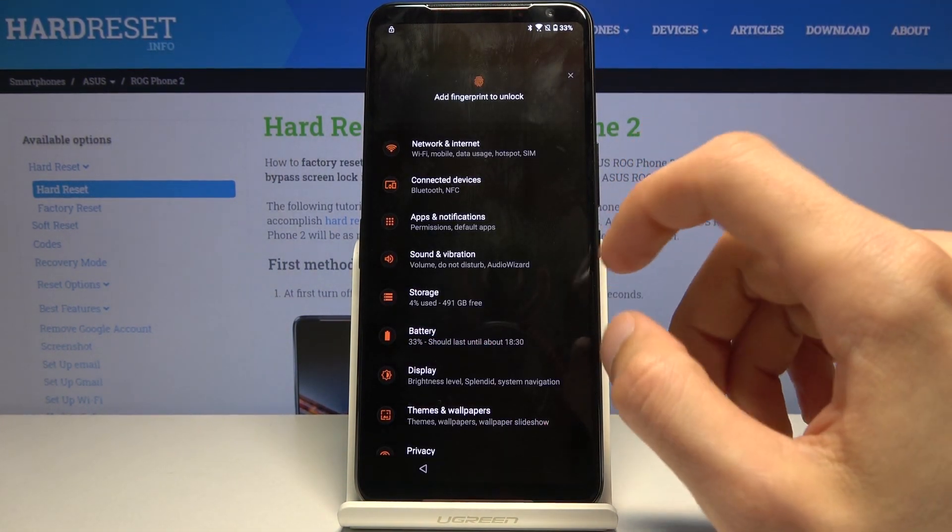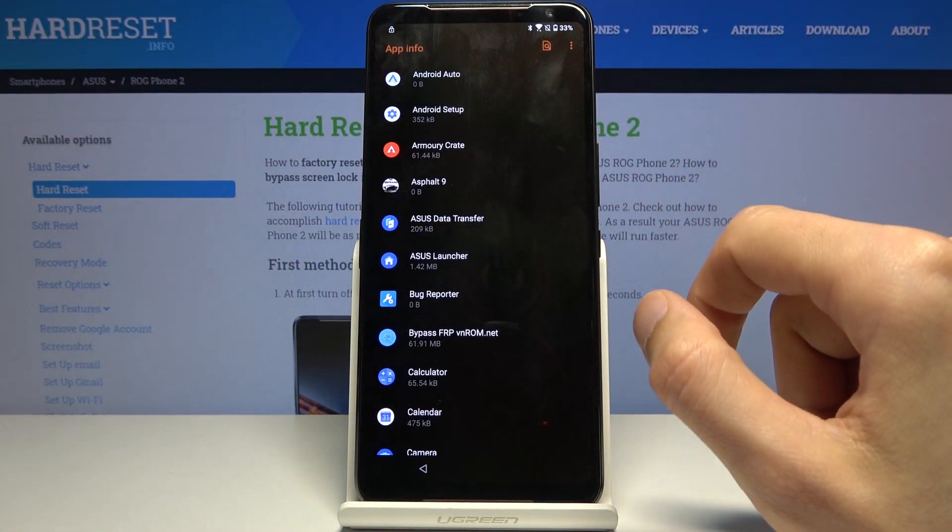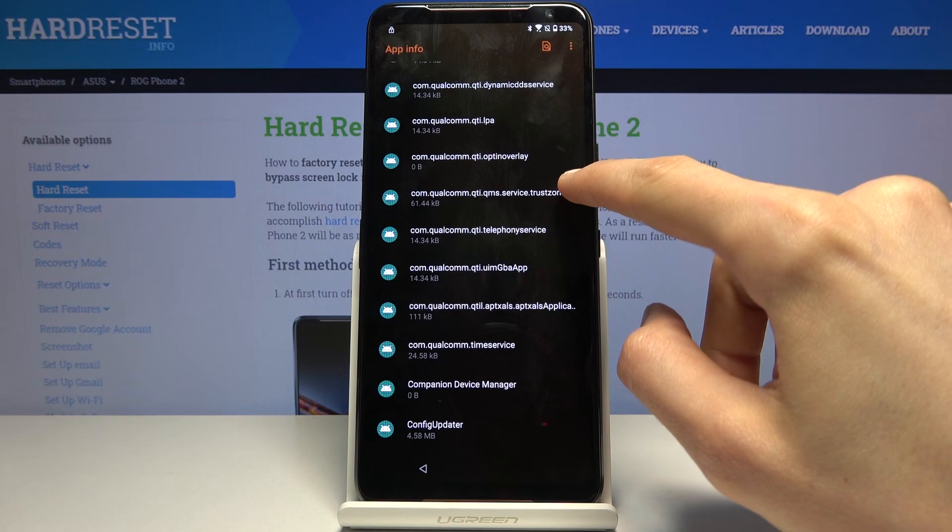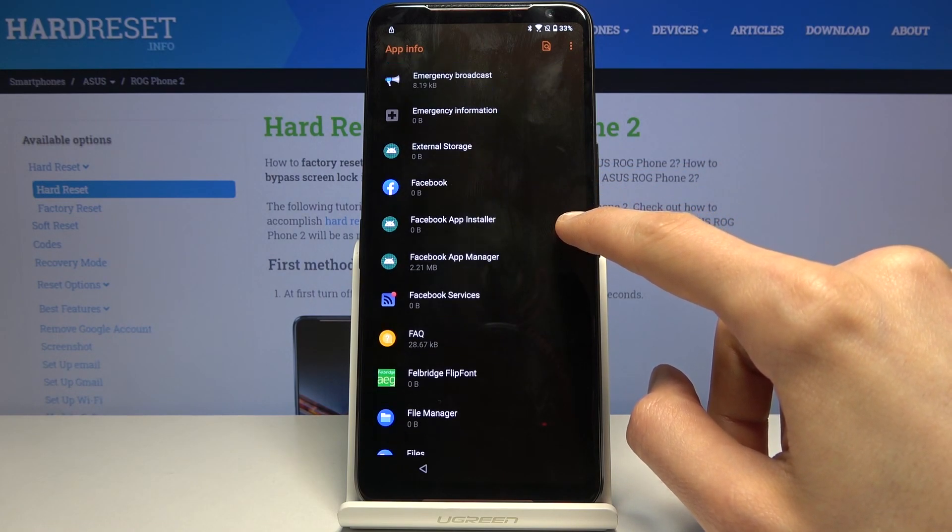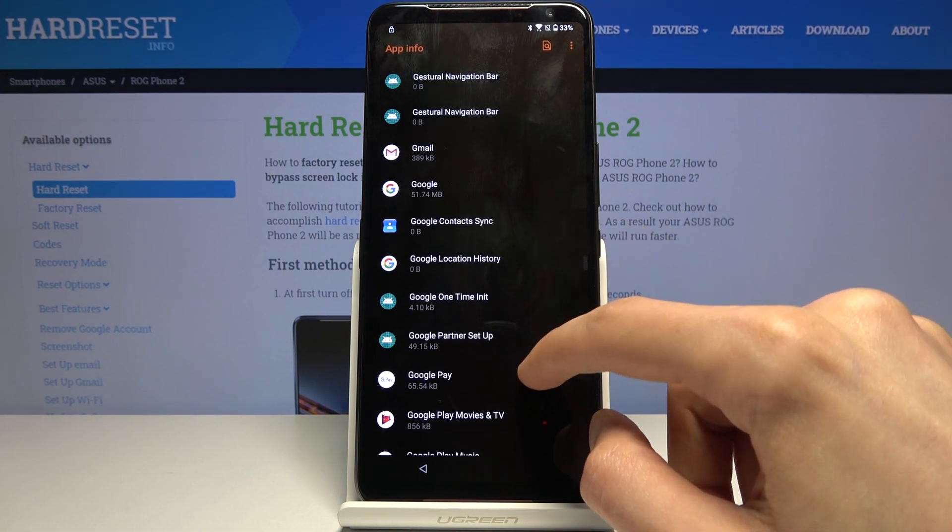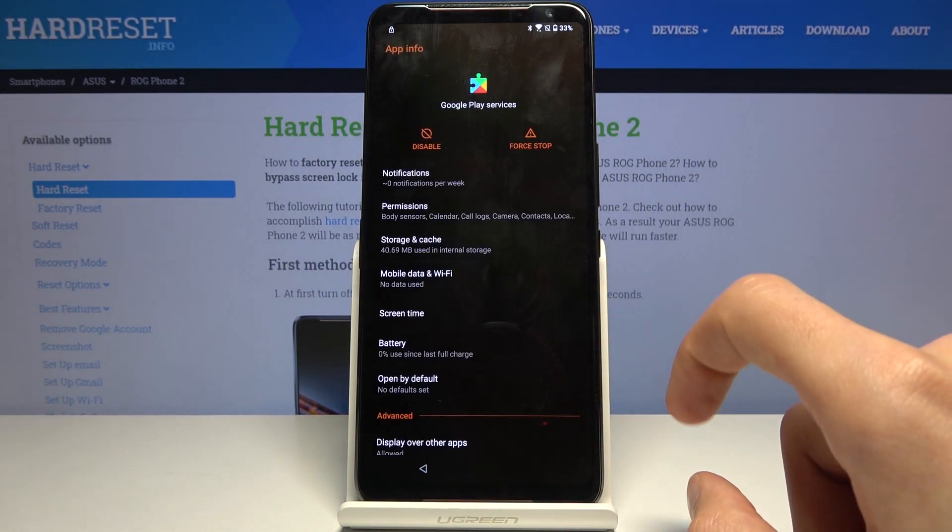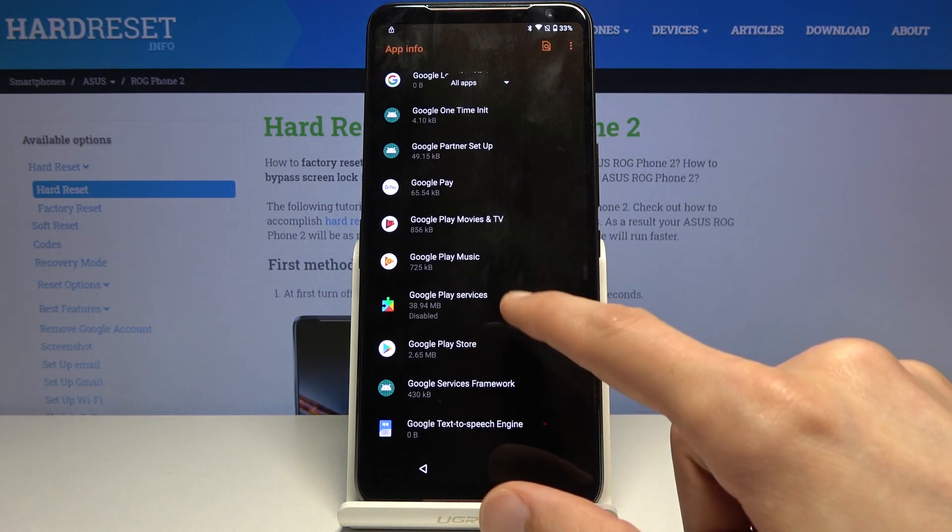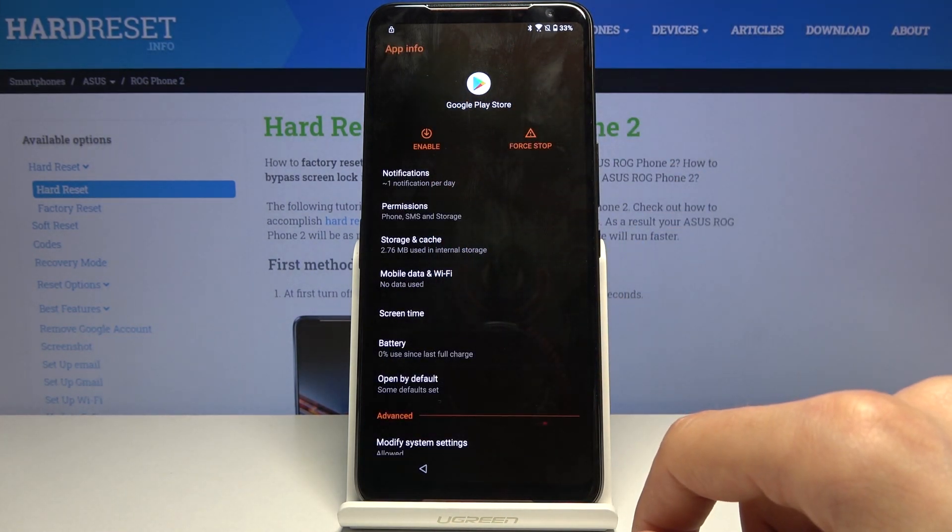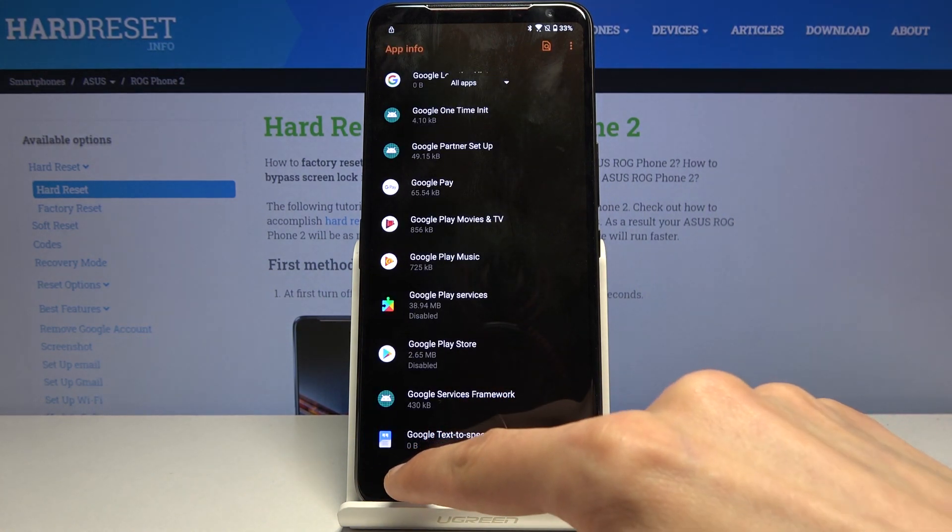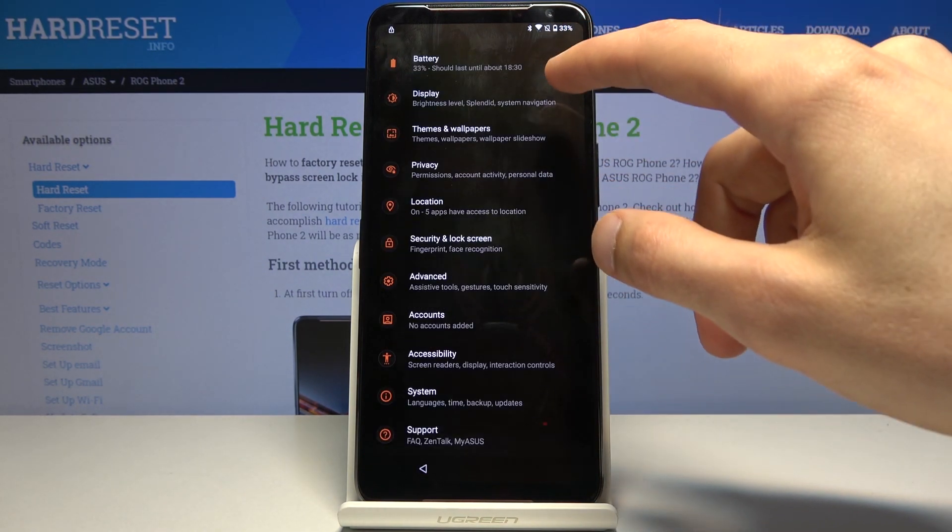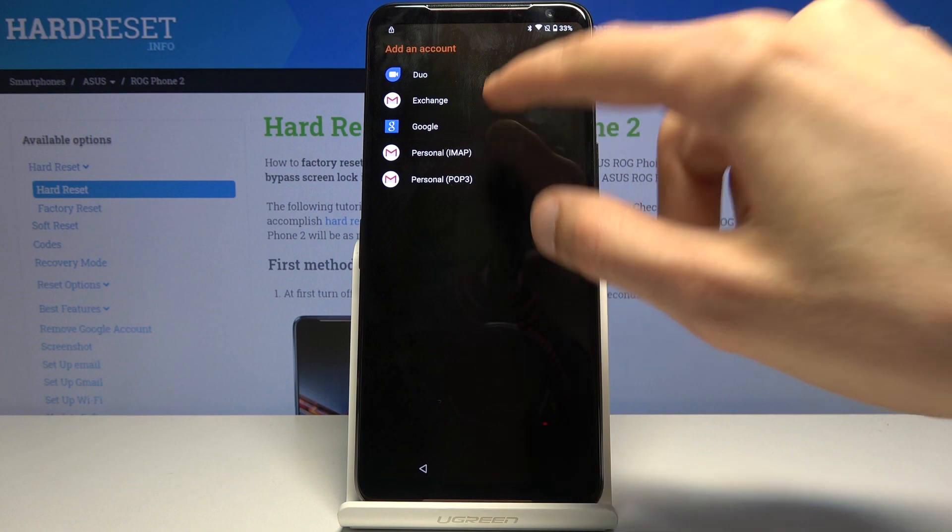From here we're going to start off by going into apps and notifications. See all 44 apps, tap on three dots and go to show system. Scroll down to G, and we're looking for Google Play Services, which is right here. You want to disable it. Go back and then also disable Google Play Store. Go back, scroll down to accounts, tap on add account, and select Google.